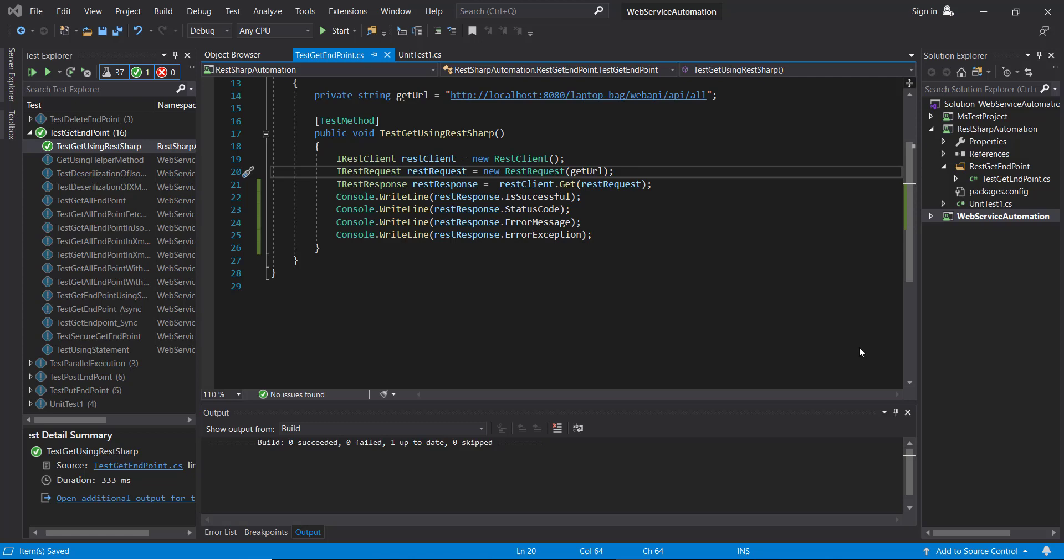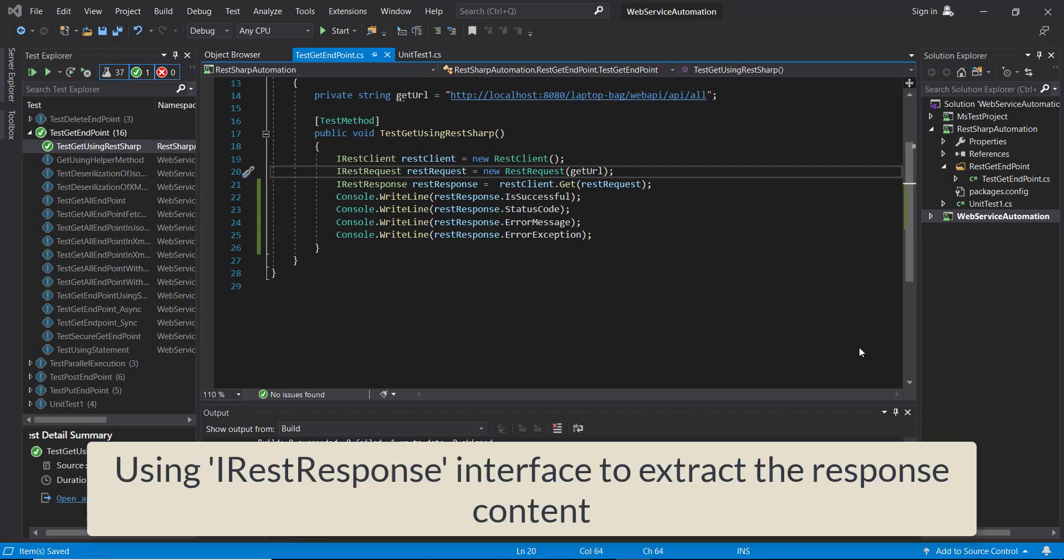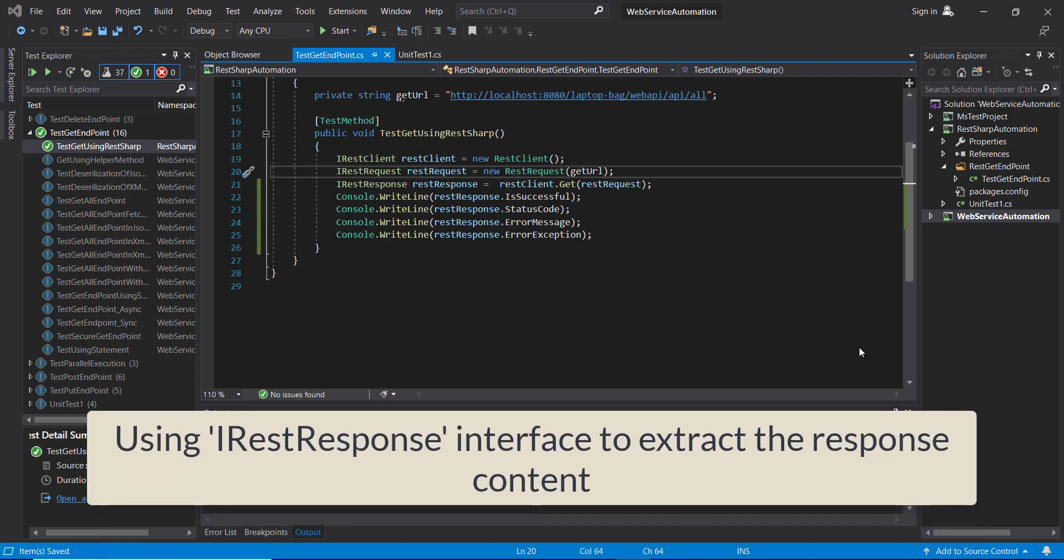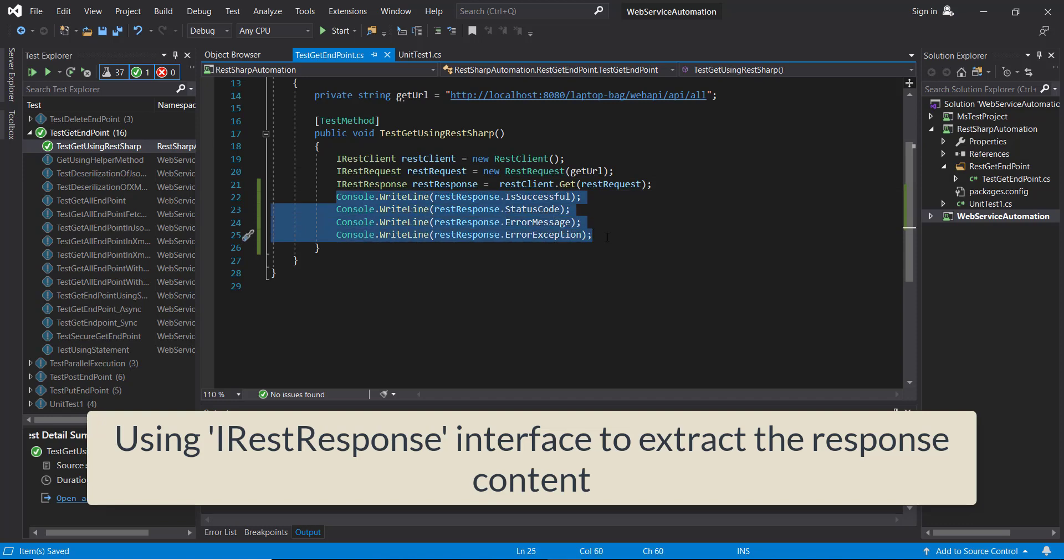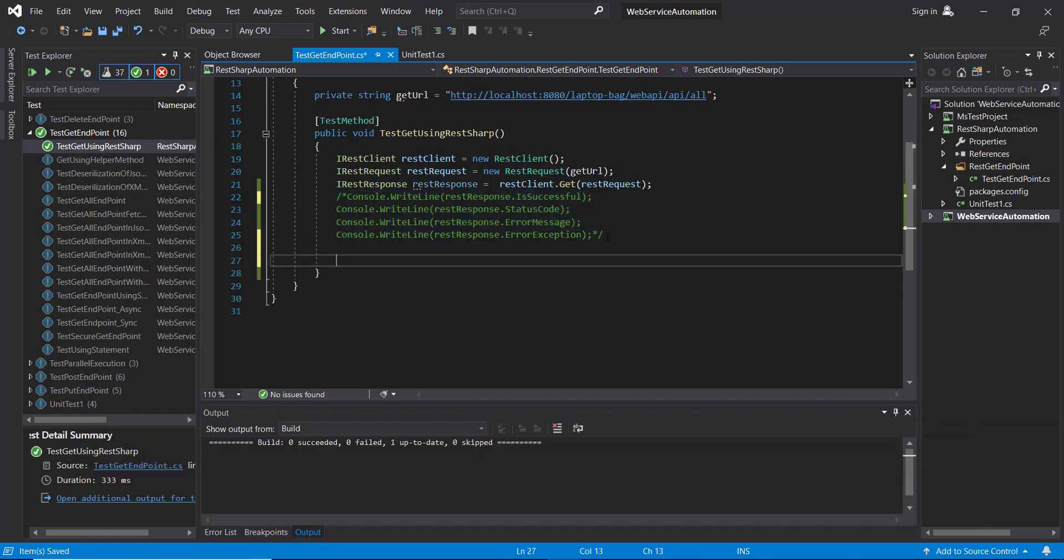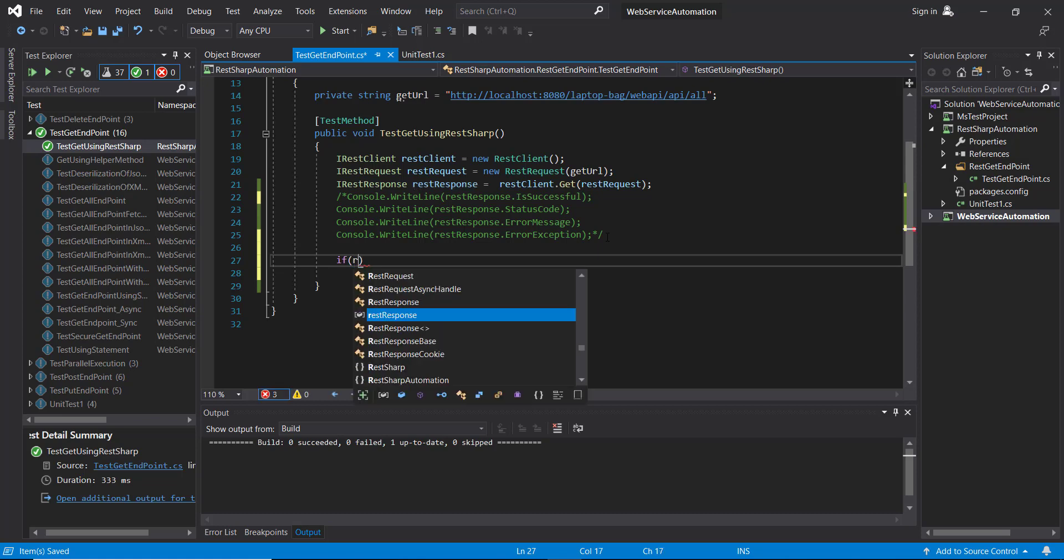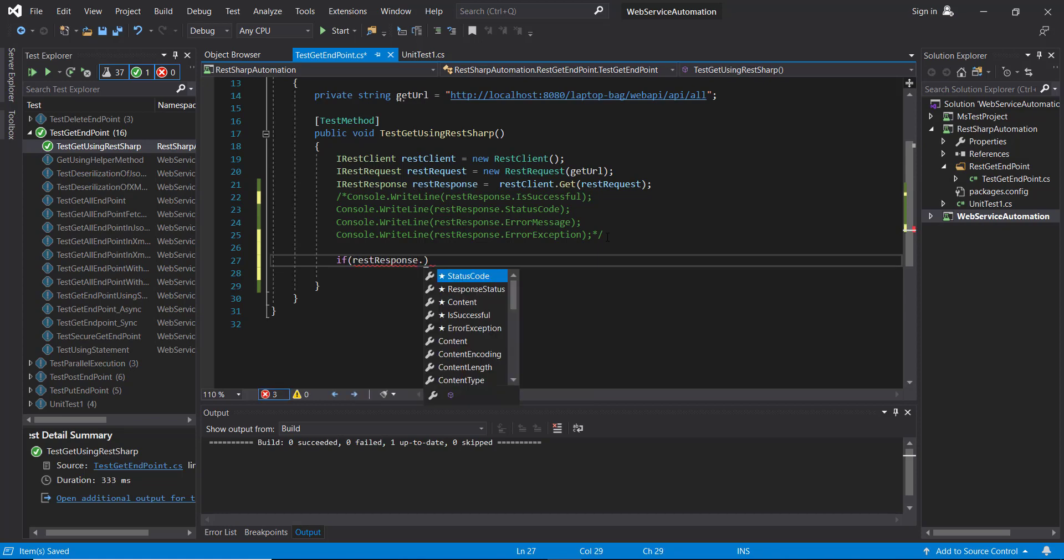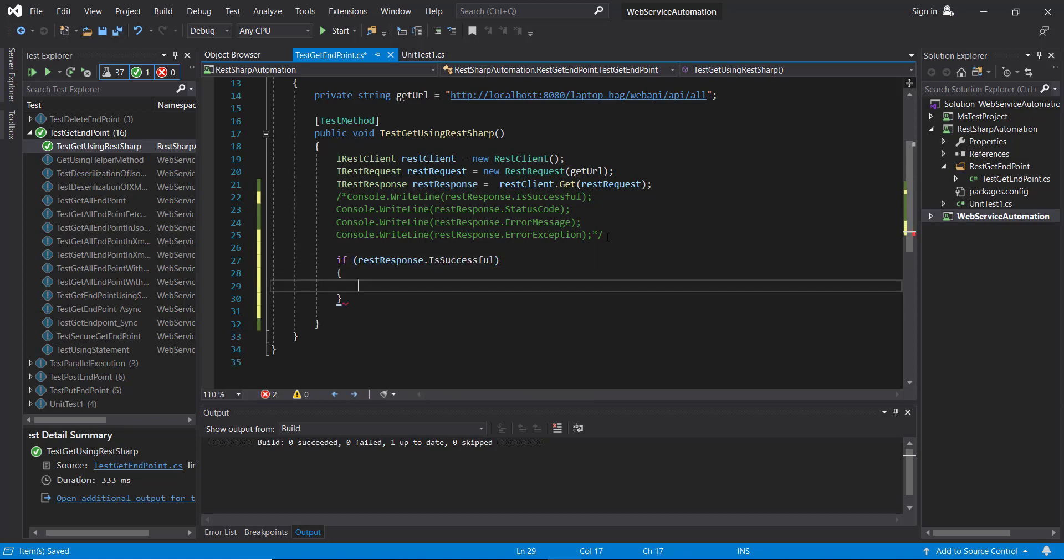Hello everyone. In this video I am going to discuss how you can extract the content from the response. For this I will take the help of IRestResponse. So first let me comment out all these four lines of code, and here I am going to put an if check - if response.IsSuccessful, then only extract the content.